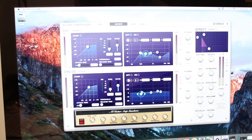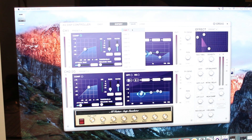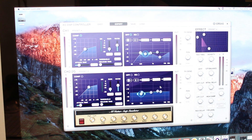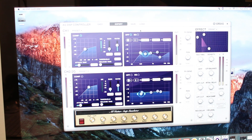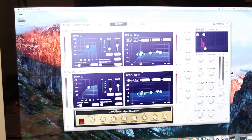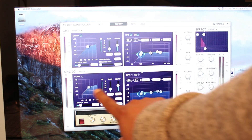Whatever settings I've configured, I can save them to a User 1 profile and then just load User 1 to recall them. I'll go back to the default setting for now.